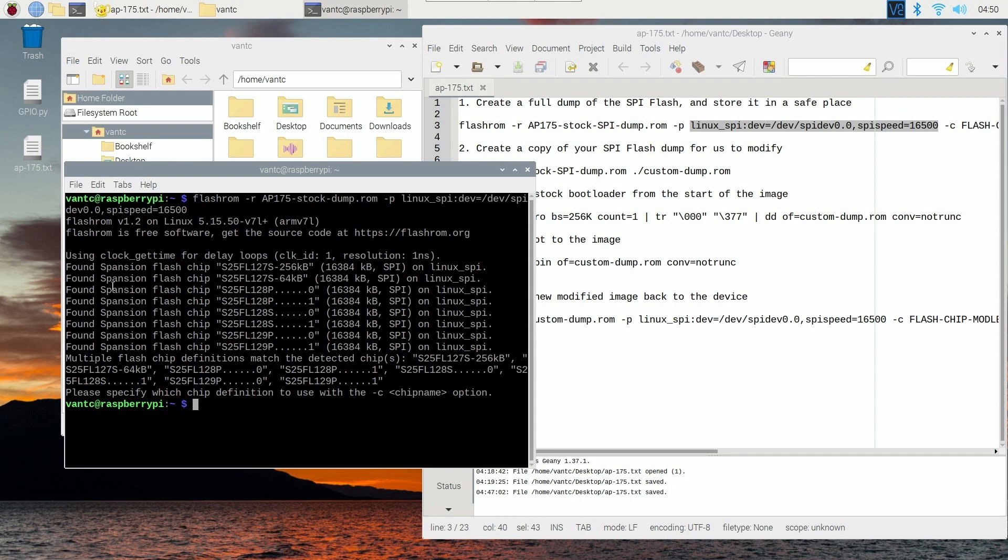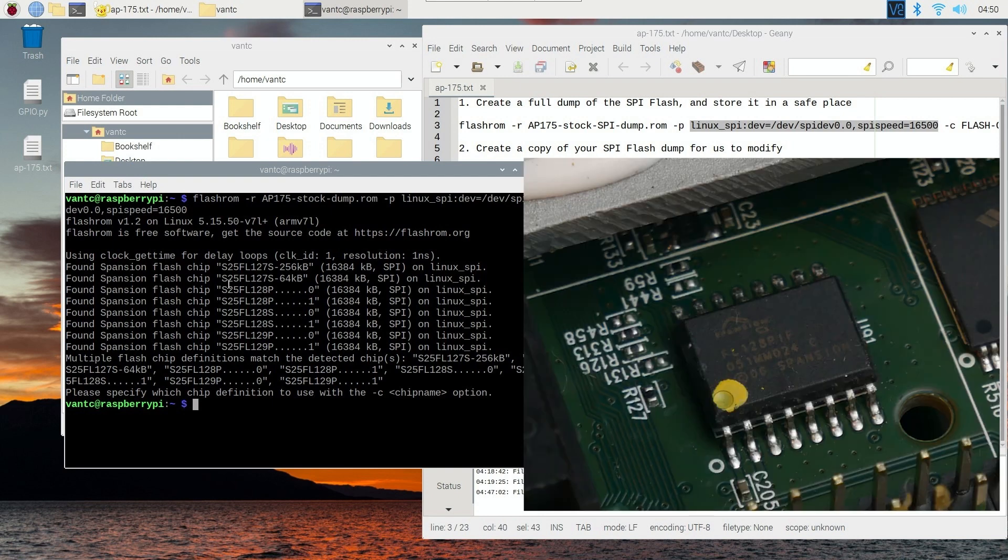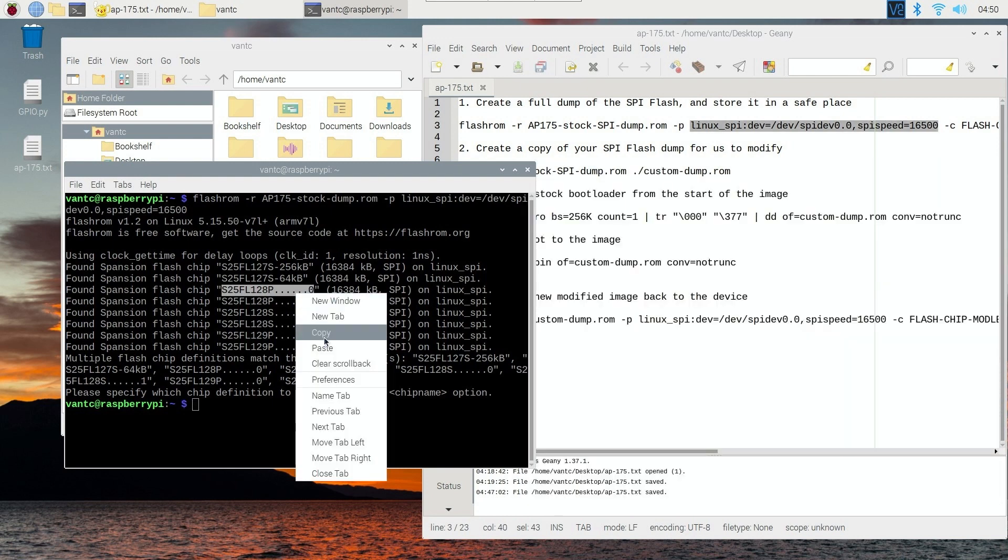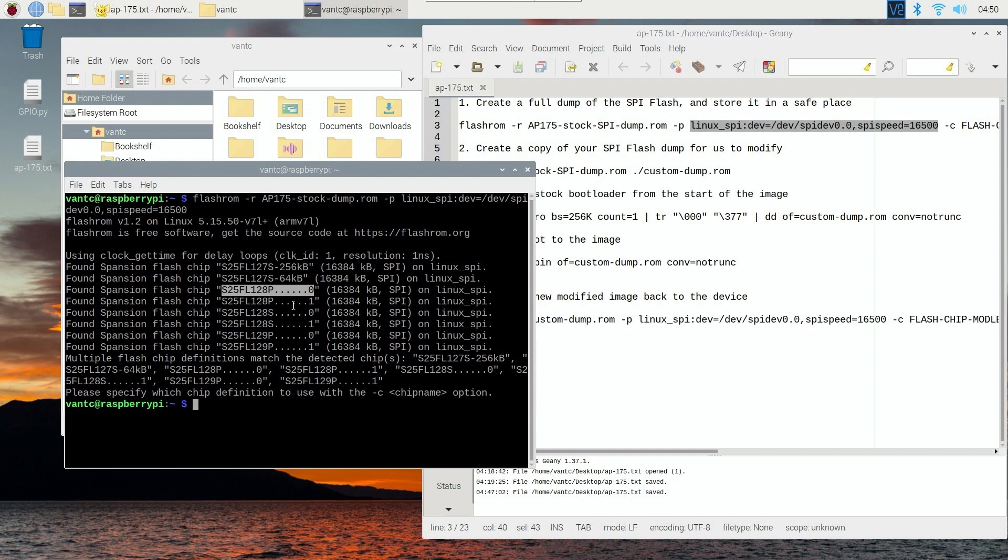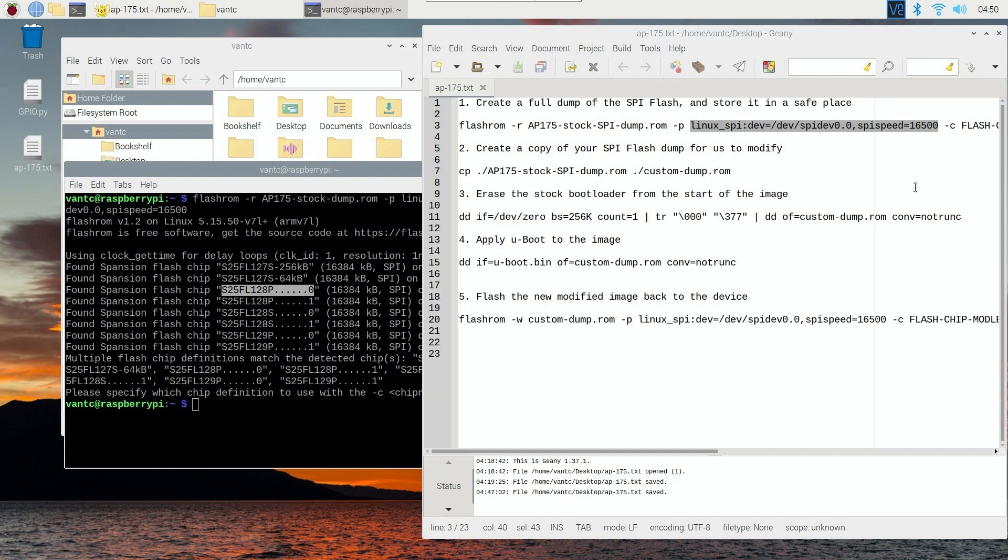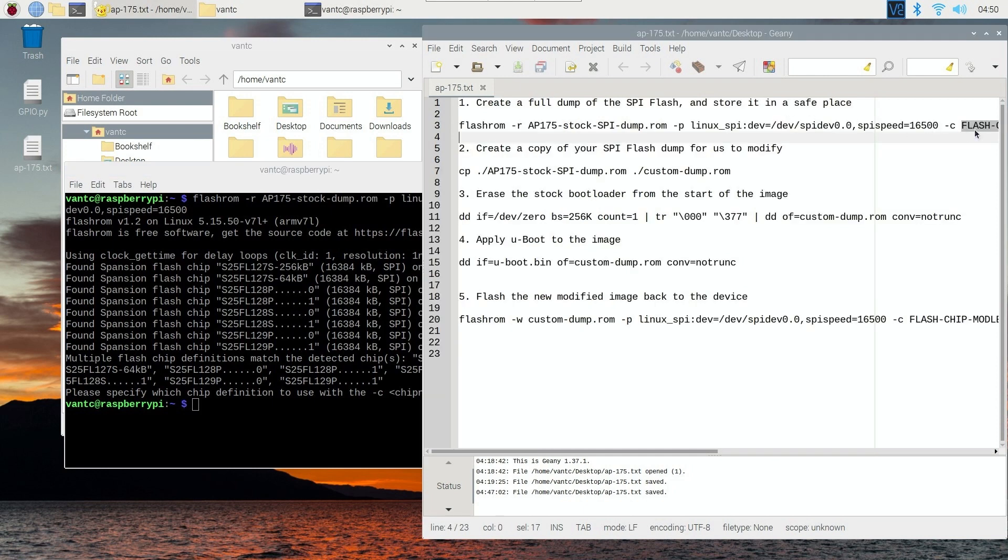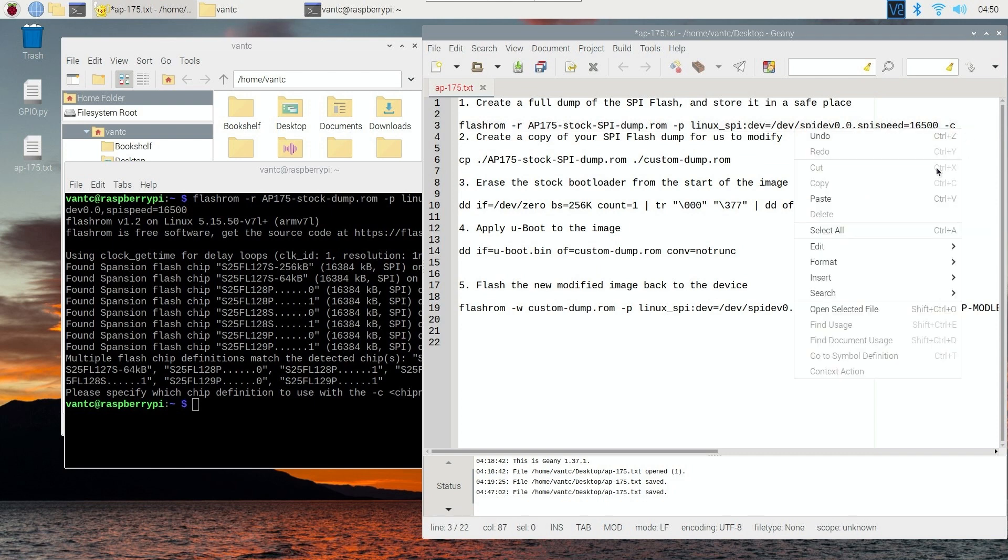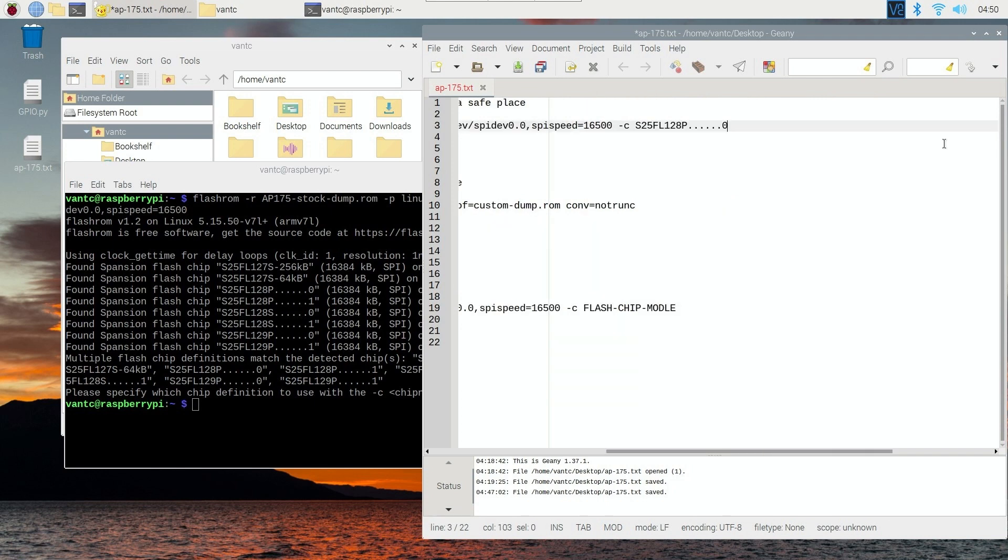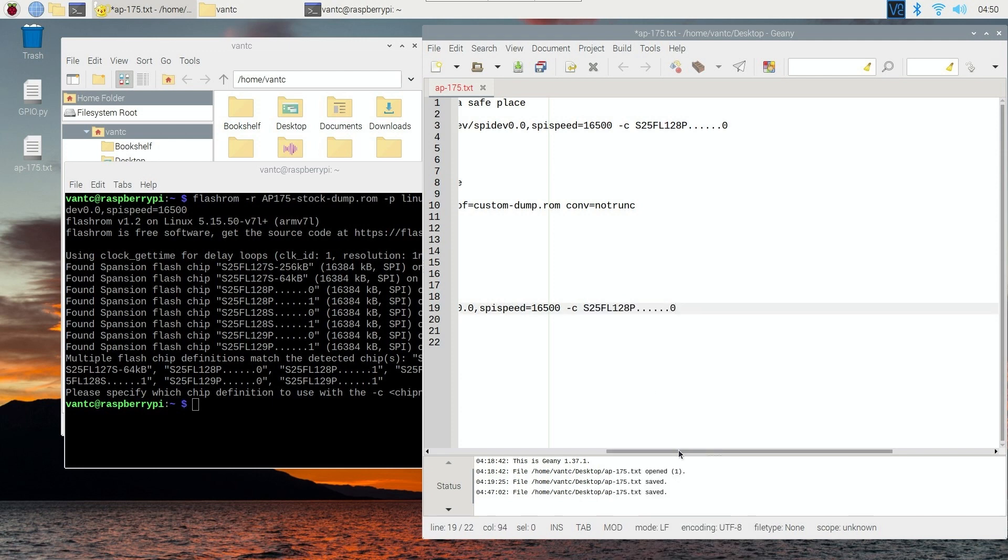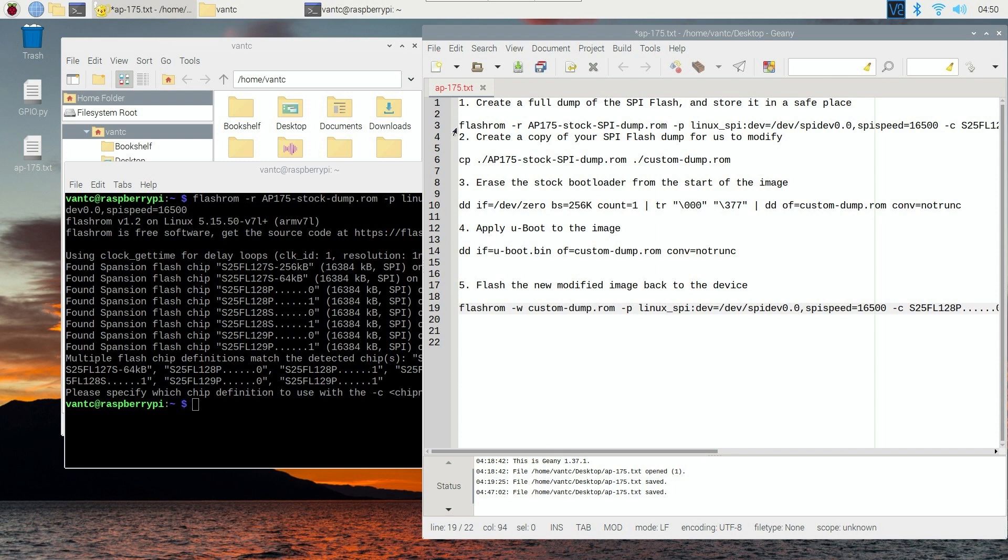So we can see that we have the S25FL12AP, and then 129P, and something like that. So for my case, I can see that on the board, it is S25FL12AP. So I will use this one to get started. So let's copy this one, and then replace this one with my flash chip model. And then for this command, we can also replace this. Very good.